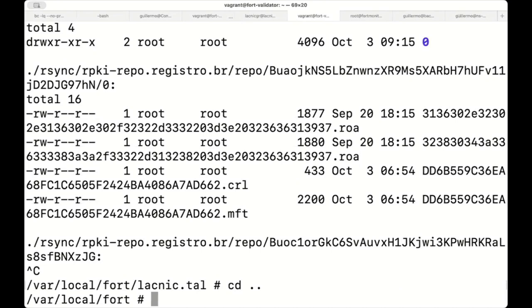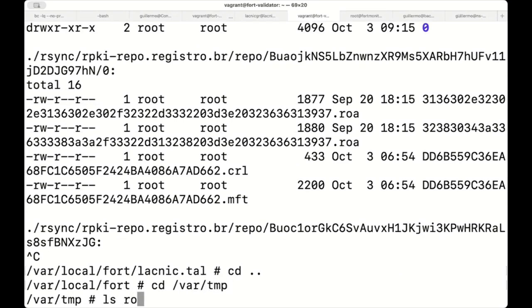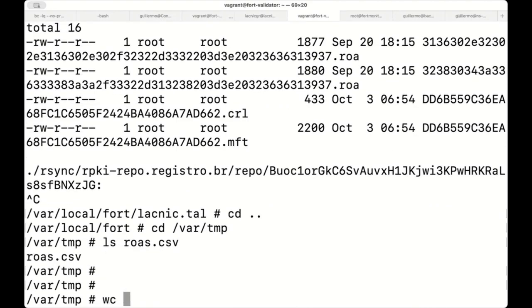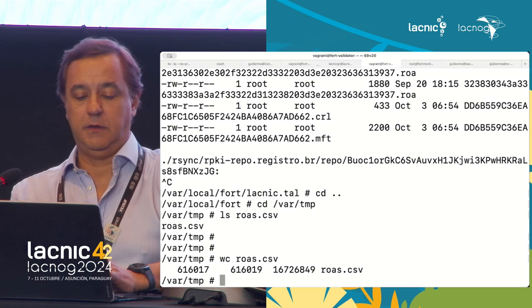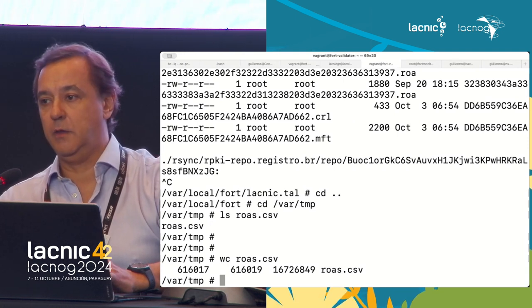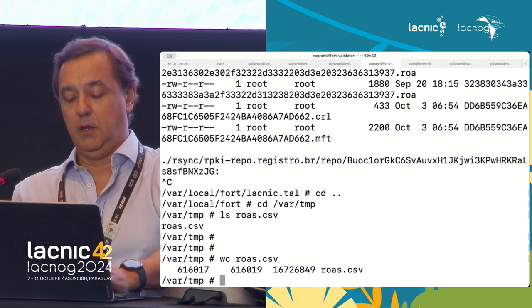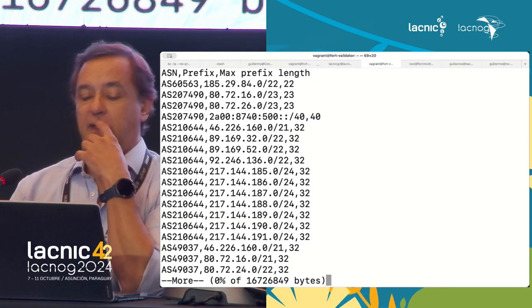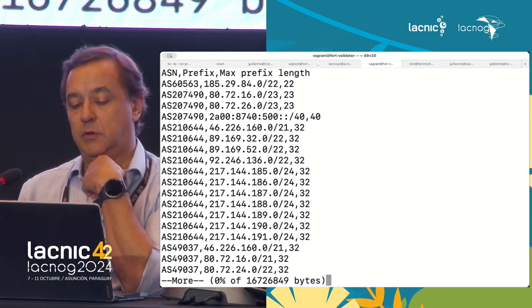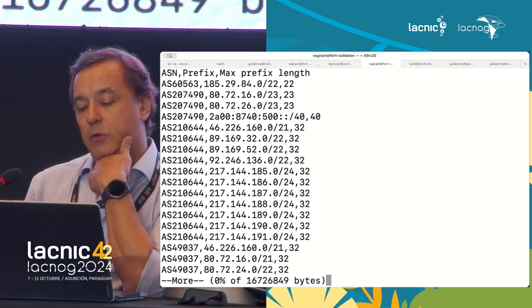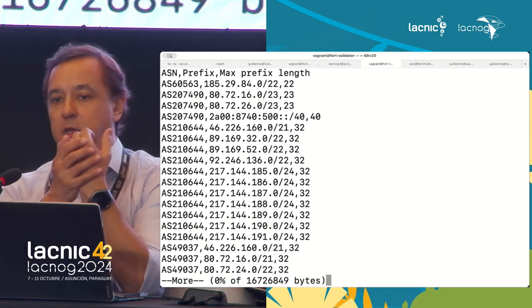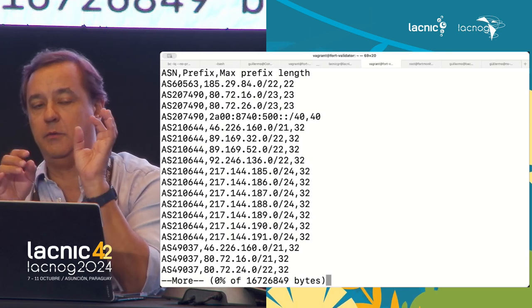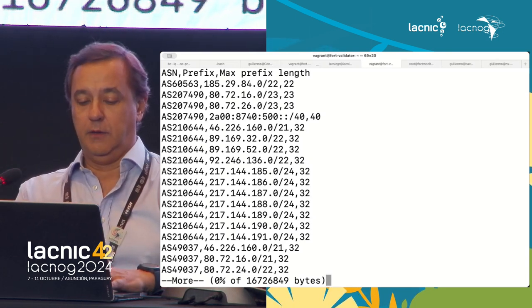This is more for analyzing from a software standpoint and won't be easy to read directly. That is why we created the file ROAs.csv, which has 616,017 lines—ROAs that were created. If we look at ROAs.csv, we can see that for each ROA: the autonomous system, the prefix, and the maximum length. Recall that ROAs have the prefix, the maximum length of disaggregation, and the origin ASN. These are the ROAs.